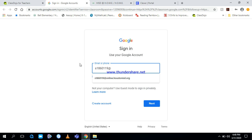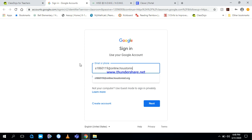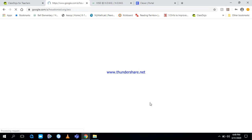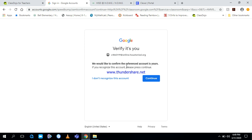Then you're going to put the at sign (@), and then it's online. Make sure everything is spelled correctly or it will not work. Online, all lowercase, O-N-L-I-N-E, dot. Make sure it's a dot and not a comma. So I'm going to erase that. That was a comma. Put a dot or period. Then it's Houston, H-O-U-S-T-O-N, I-S-D. Make sure that's spelled correctly. Dot, not a comma, O-R-G. Then you're going to hit next.